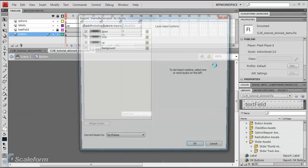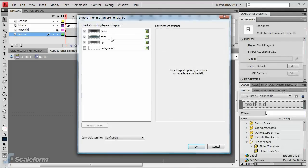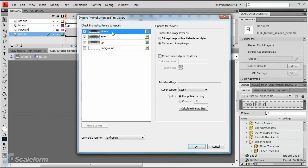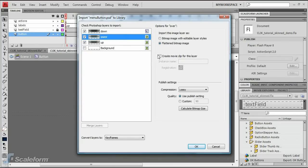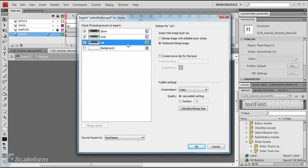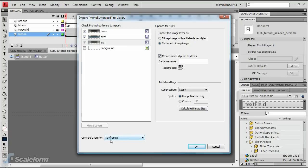Take note that the three layers are shown in the same order they are in Photoshop. Click on each layer, then enable the Create Movie Clip for this layer checkbox for each. The background layer should not be checked. Ensure the Convert Layers to drop-down is set to Keyframes.